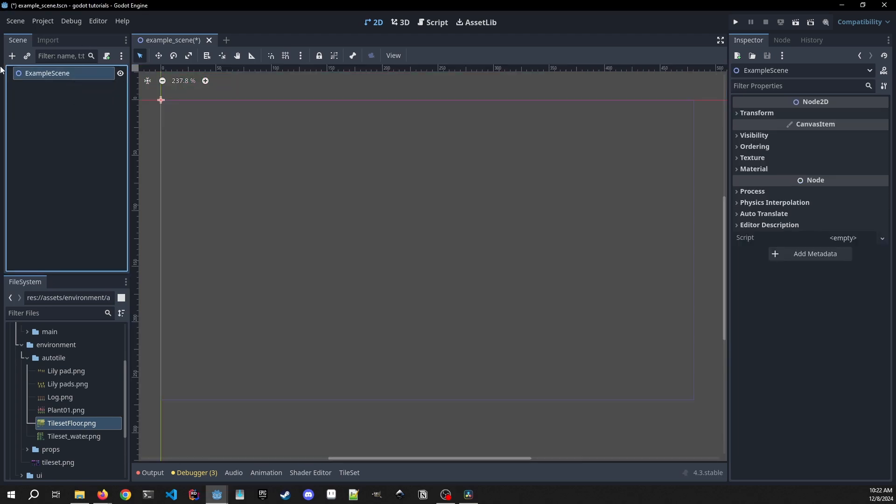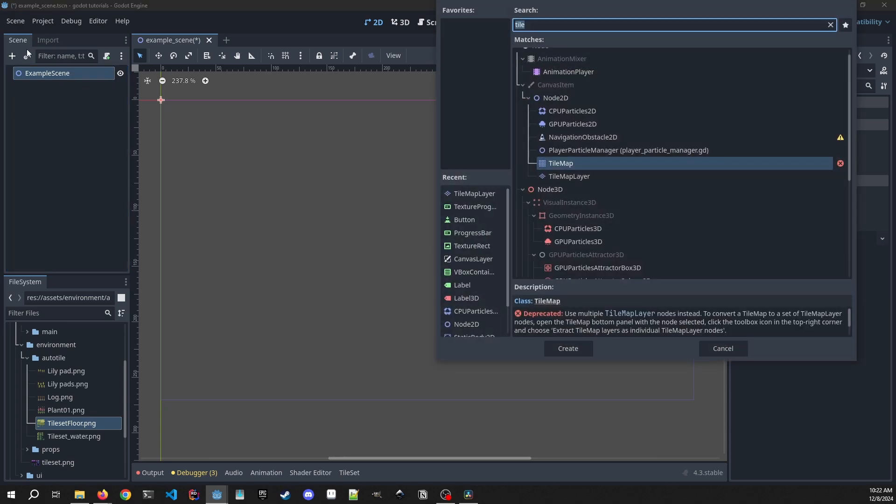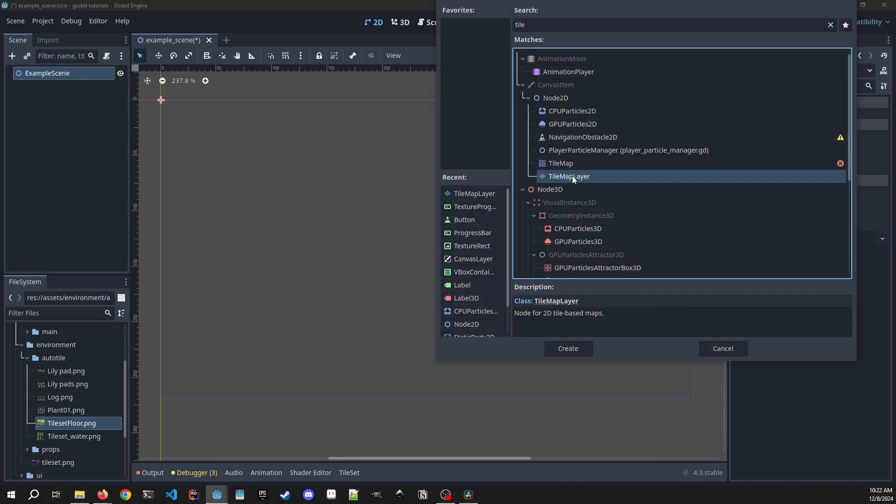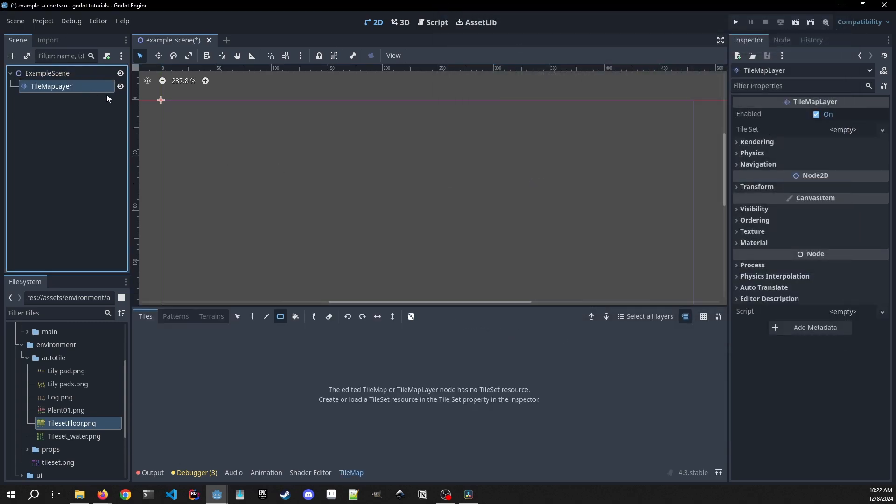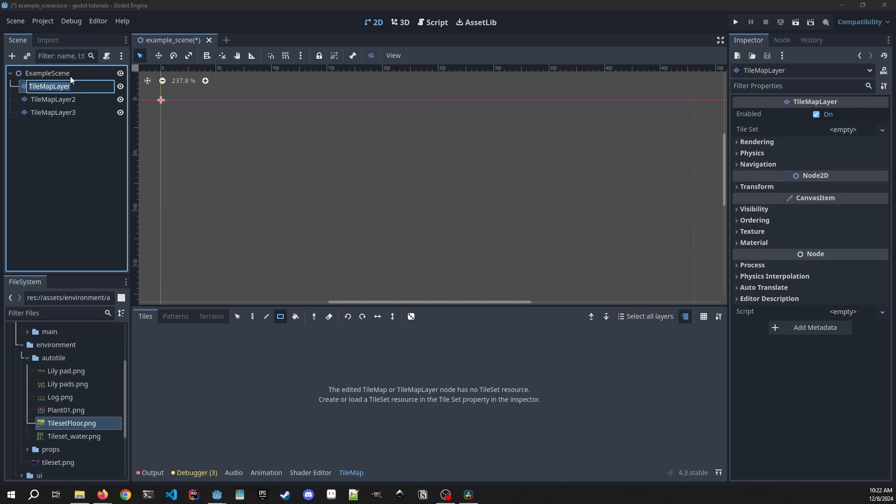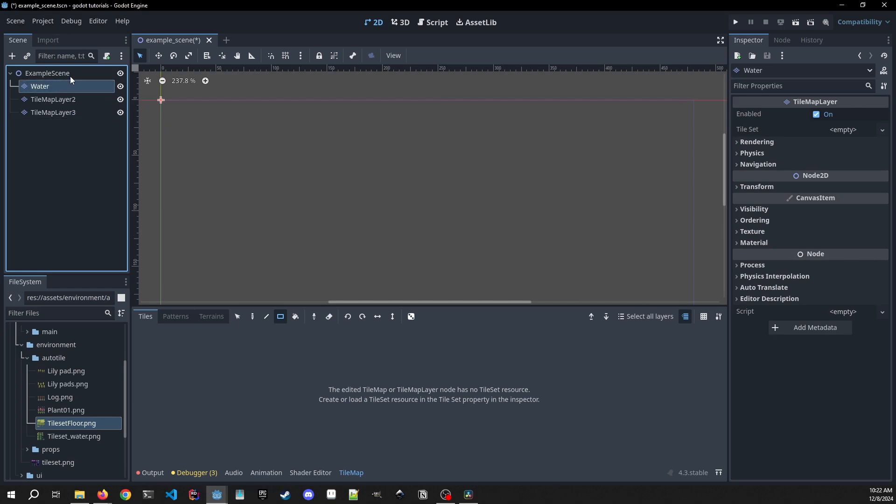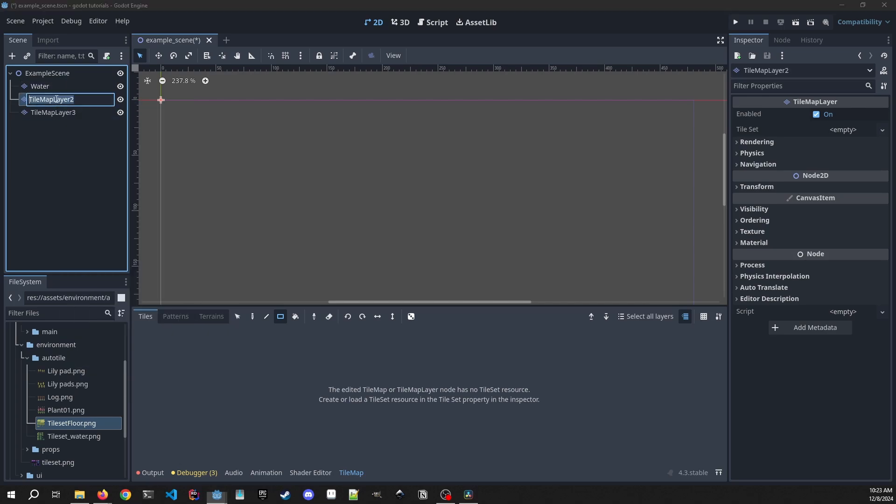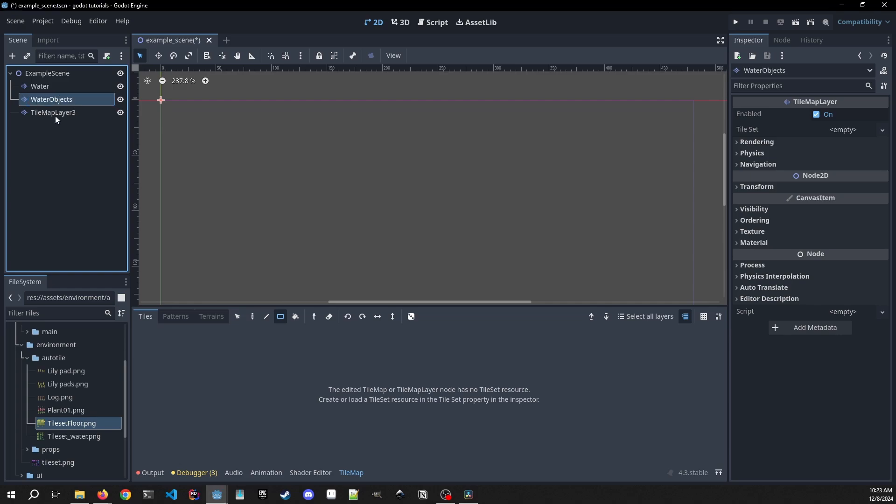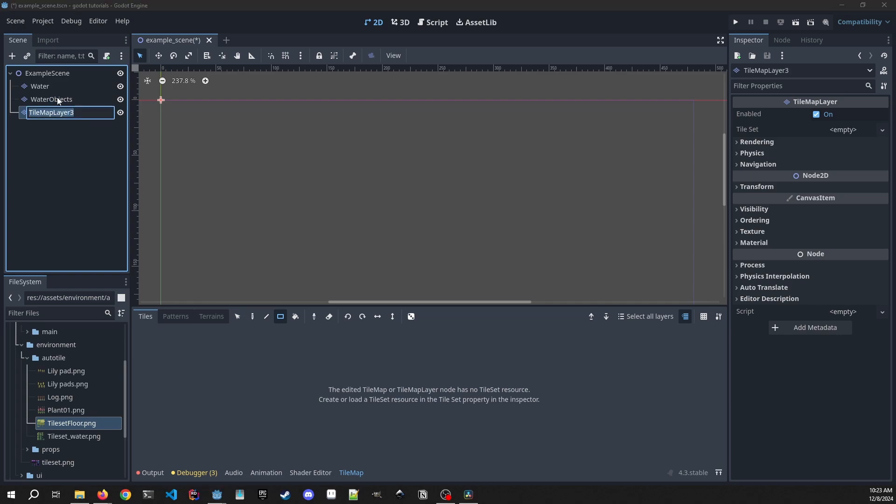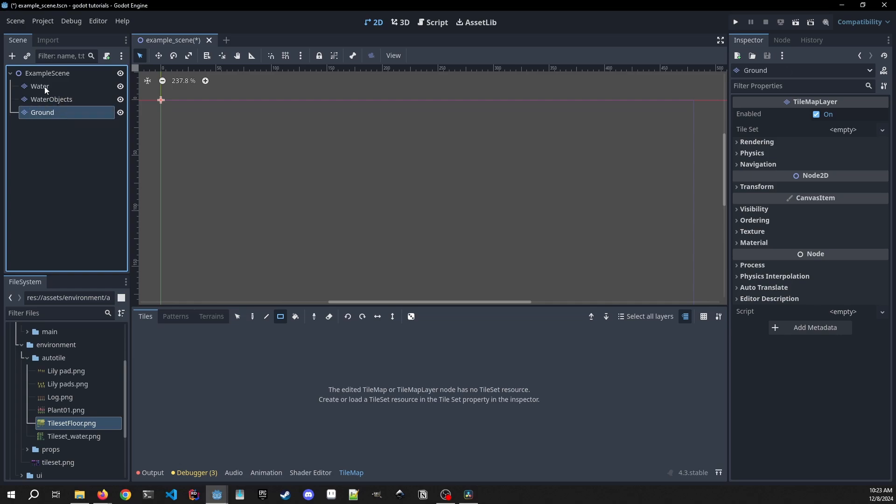The first thing I'm going to do in a new example scene is create a new tile map layer node. I'm actually going to duplicate this twice because we're going to need three of these. The first one I'm going to call water, the second tile map layer I'm going to call water objects, and the third one I'm going to call ground.